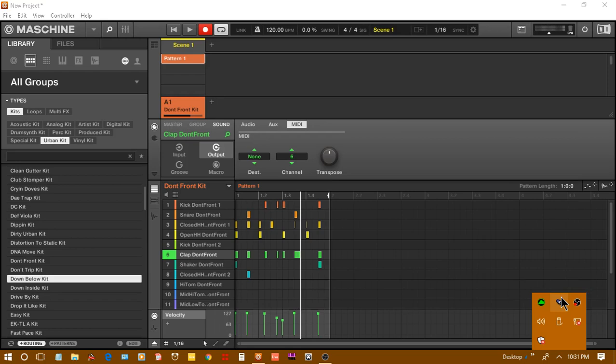If you work with things like Bome's MIDI Translator and stuff, you'll be aware of what kind of things you can do with MIDI.